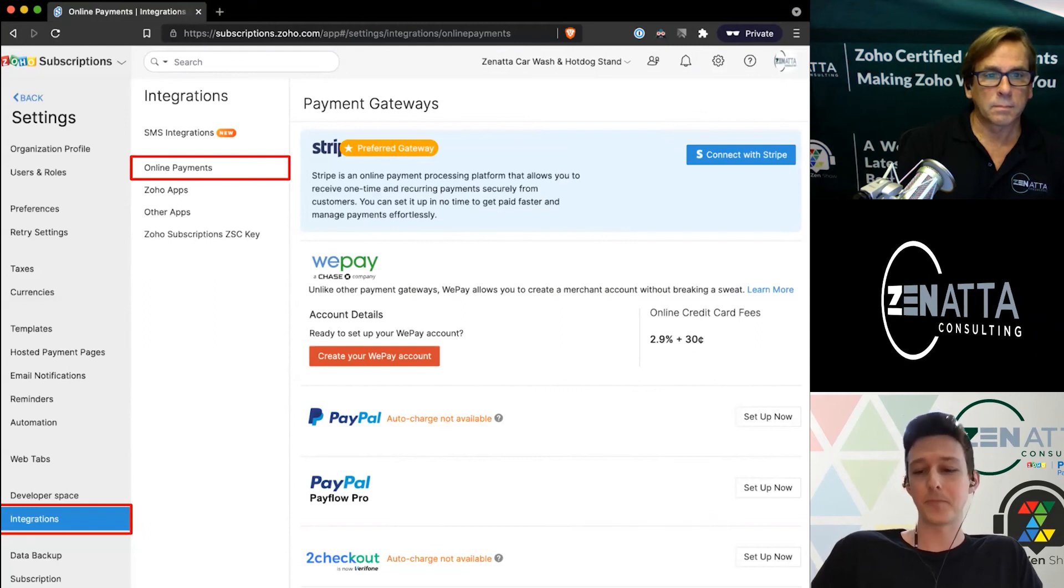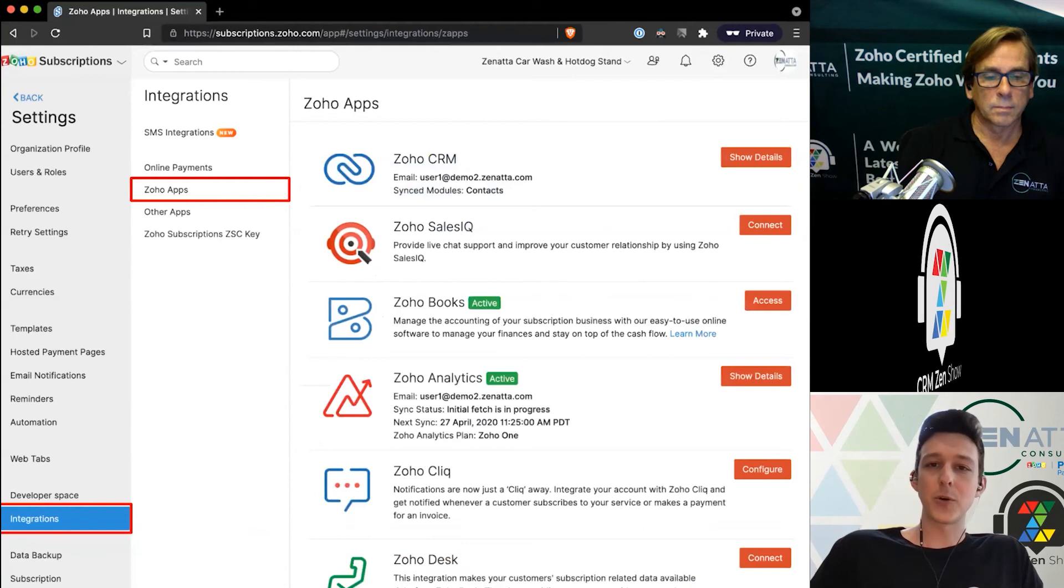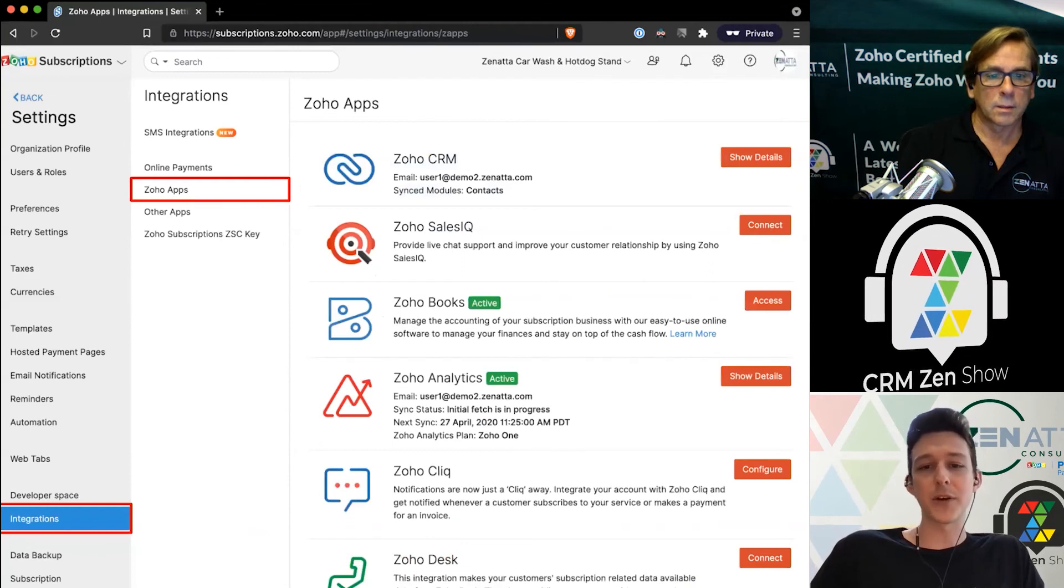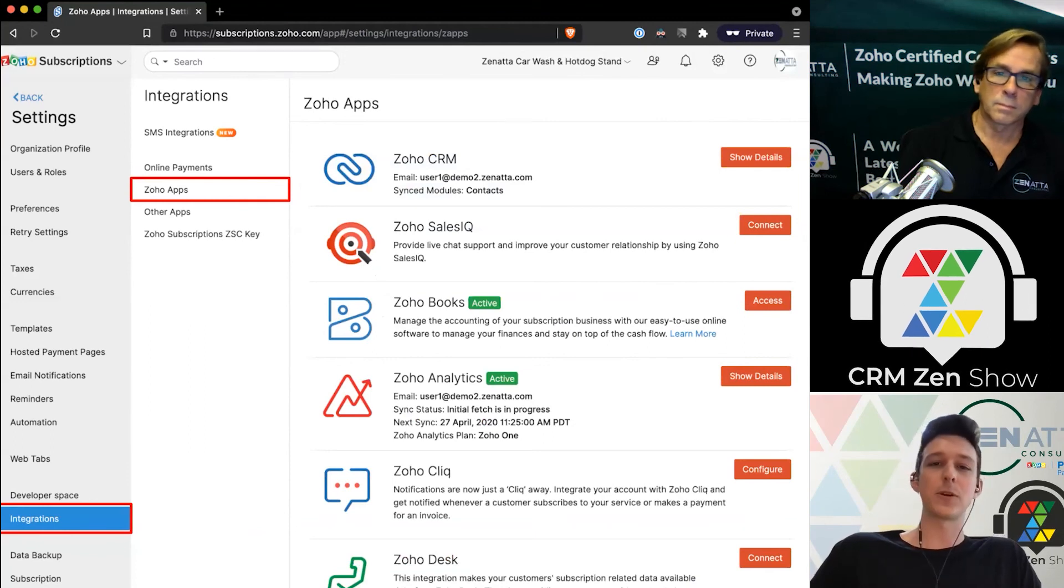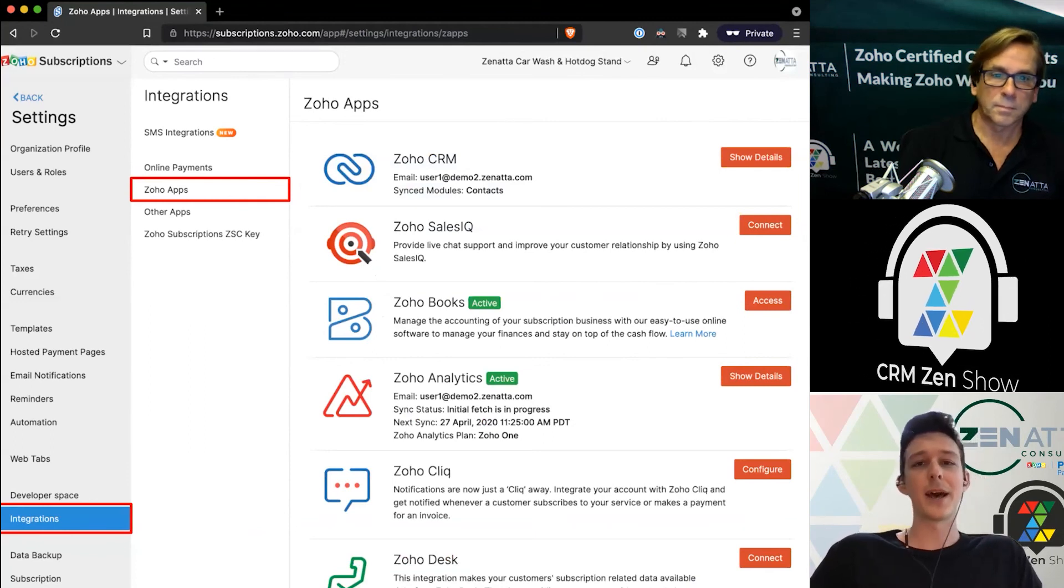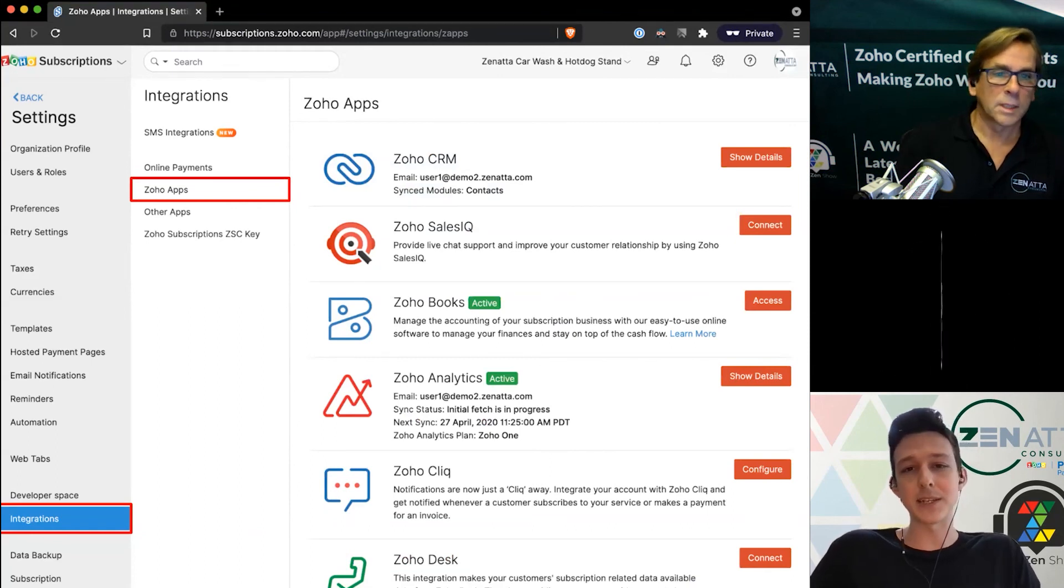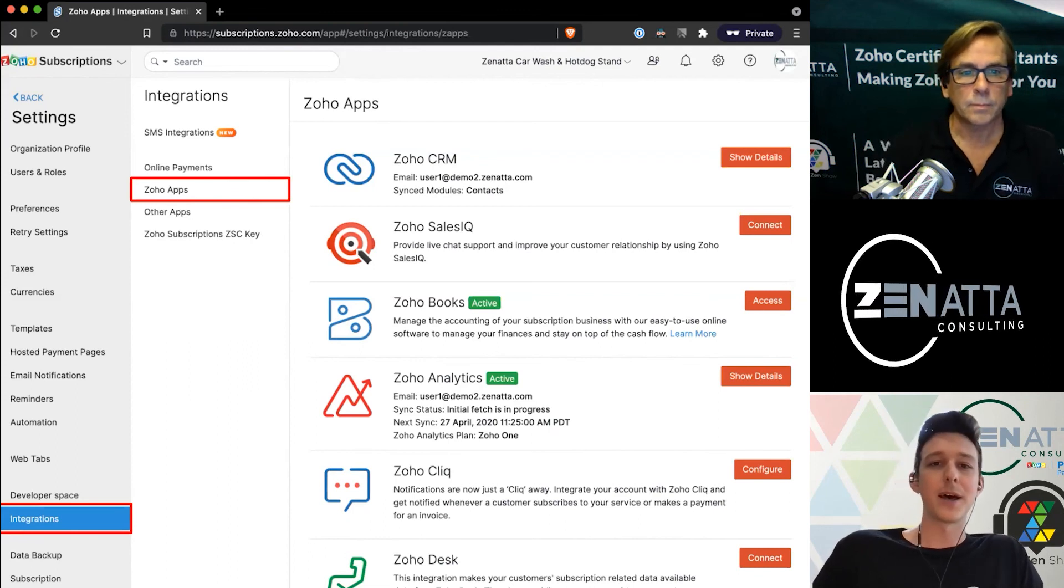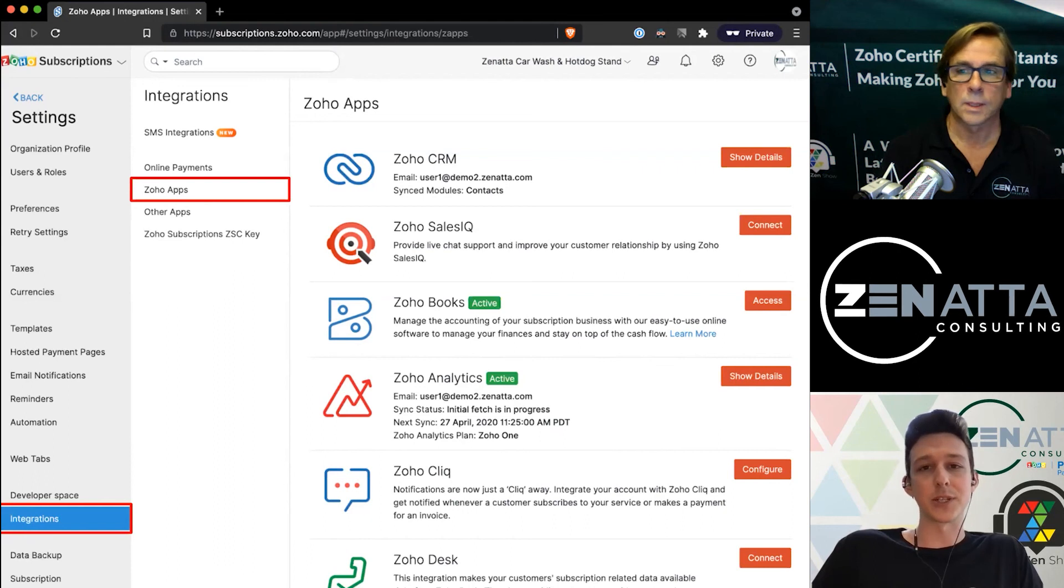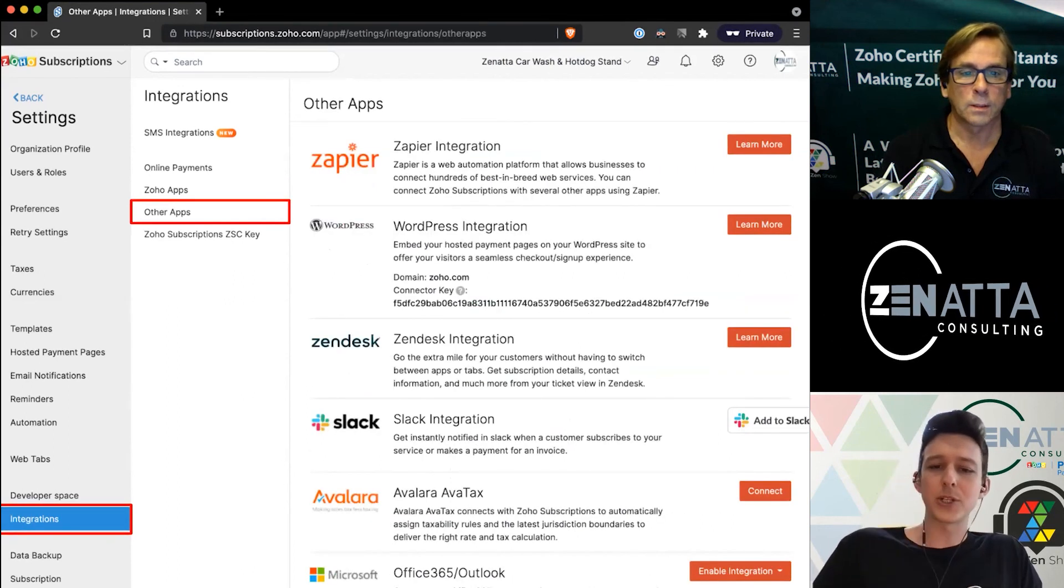Next here, of course the whole gambit of Zoho applications—whether it's CRM, Books, Analytics, Cliq for notifications, Desk if you want to reference a subscription while you're working on a ticket. It's a whole own video, but just know that Subscriptions is tightly tied into really the whole variety of Zoho applications, and you can build on top of that using custom functions as well.